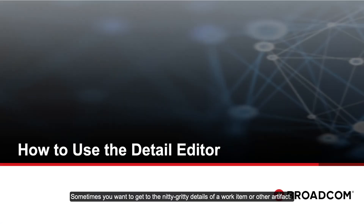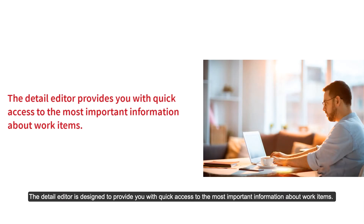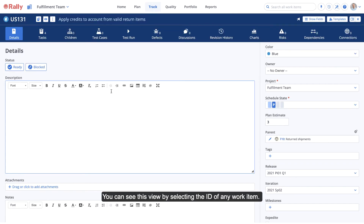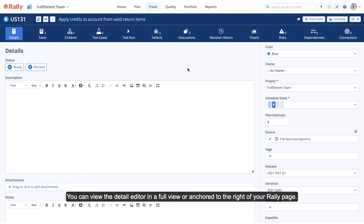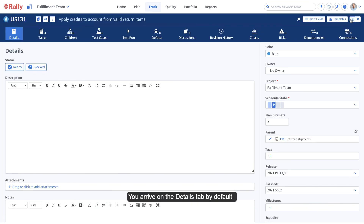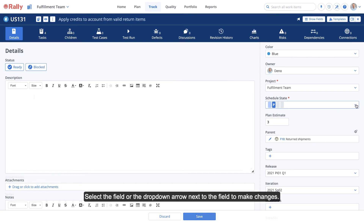Sometimes you want to get to the nitty-gritty details of a work item or other artifact. For this, we have the detail editor. The detail editor is designed to provide you with quick access to the most important information about work items. You can see this view by selecting the ID of any work item. Let's look at a user story example. You can view the detail editor in a full view or anchored to the right of your Rally page. You arrive on the details tab by default. The data on this tab are grouped into logical categories for your work item. Select the field or the drop-down arrow next to the field to make changes.